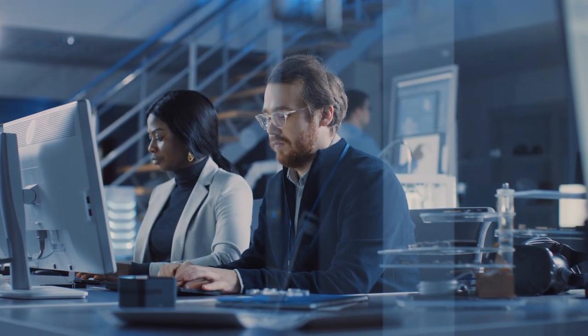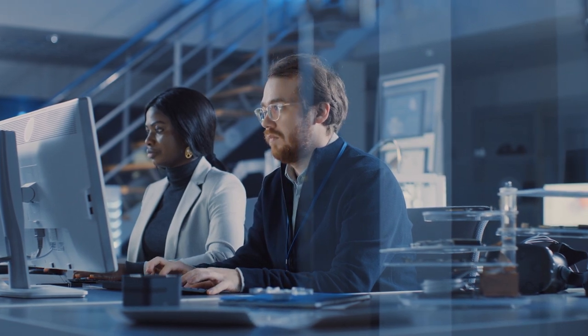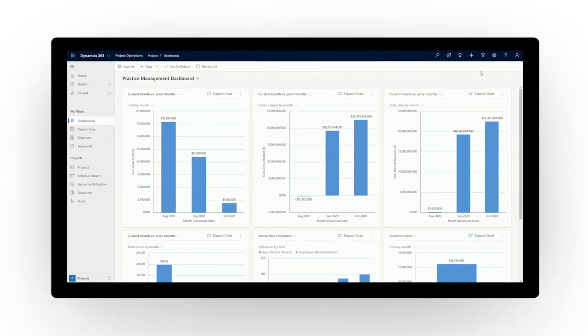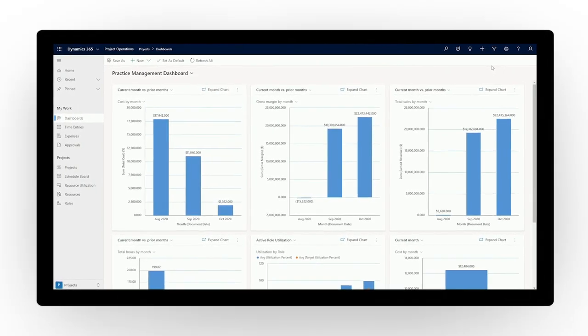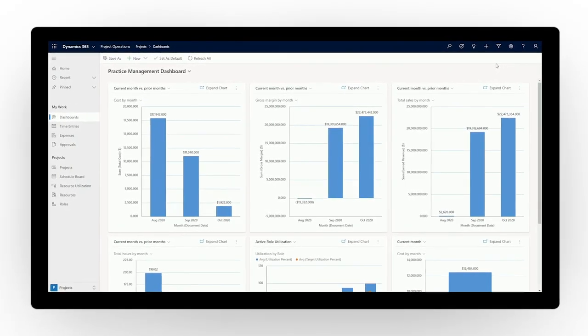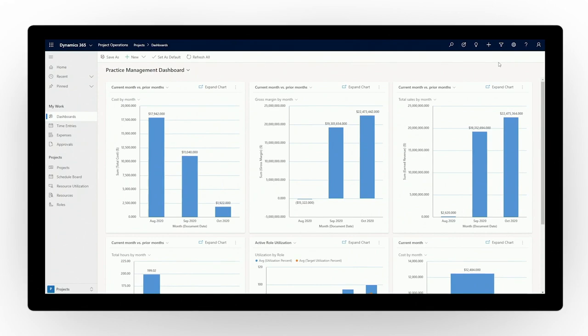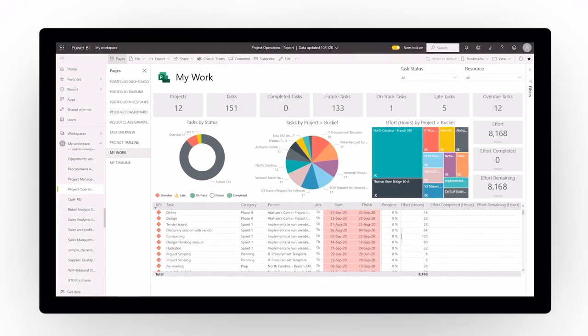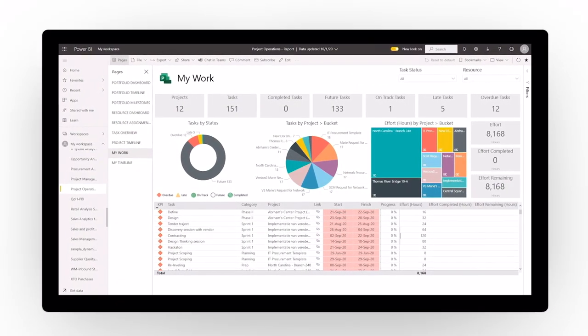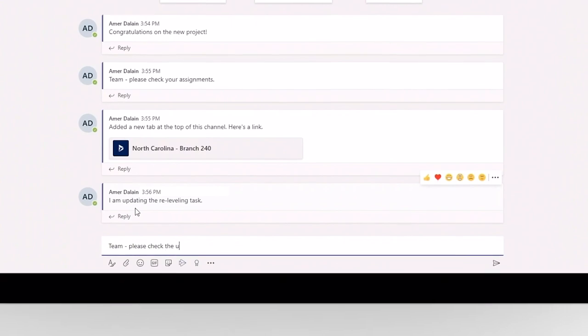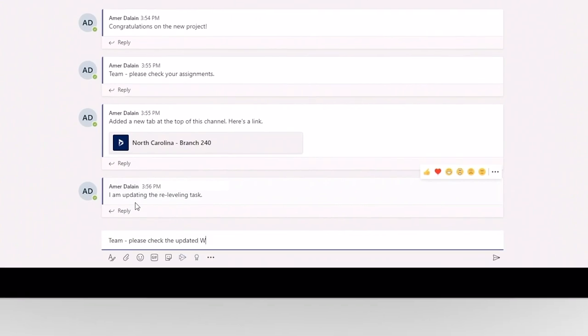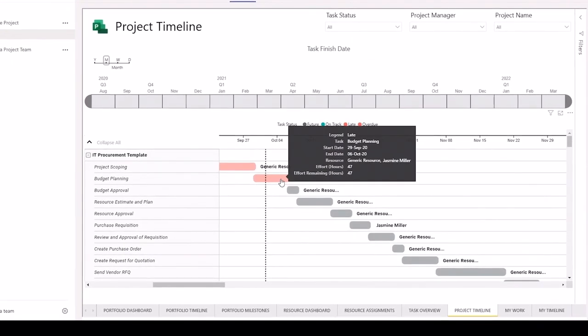Increase business agility through better visibility and actionable insights across your project-based operations. Microsoft Dynamics 365 Project Operations unifies operational workflows to provide the visibility, collaboration, and insight needed to drive success across teams from sales to finance.